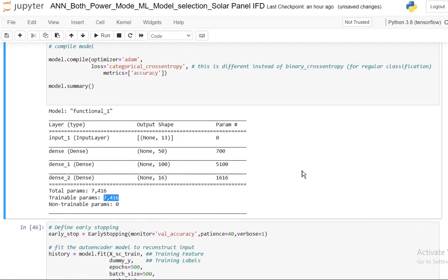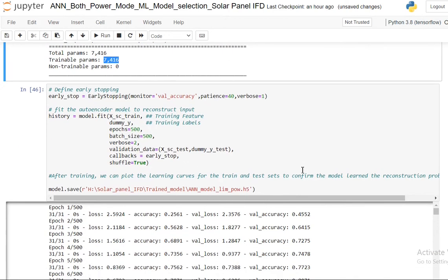If I finally see the model summary, I have 13 in the input and 50, then 100, then 16. I have total 7,000 parameters to train including the biases of course.